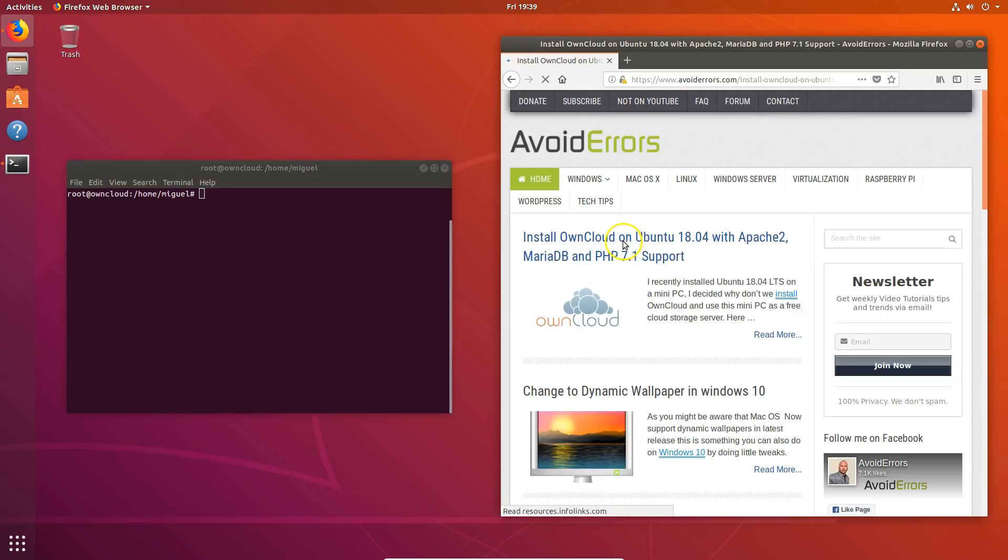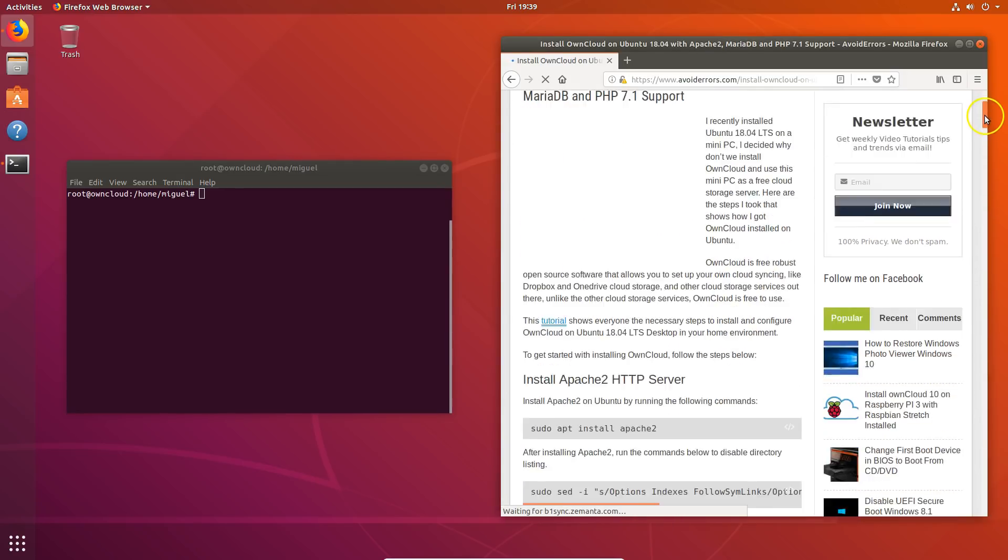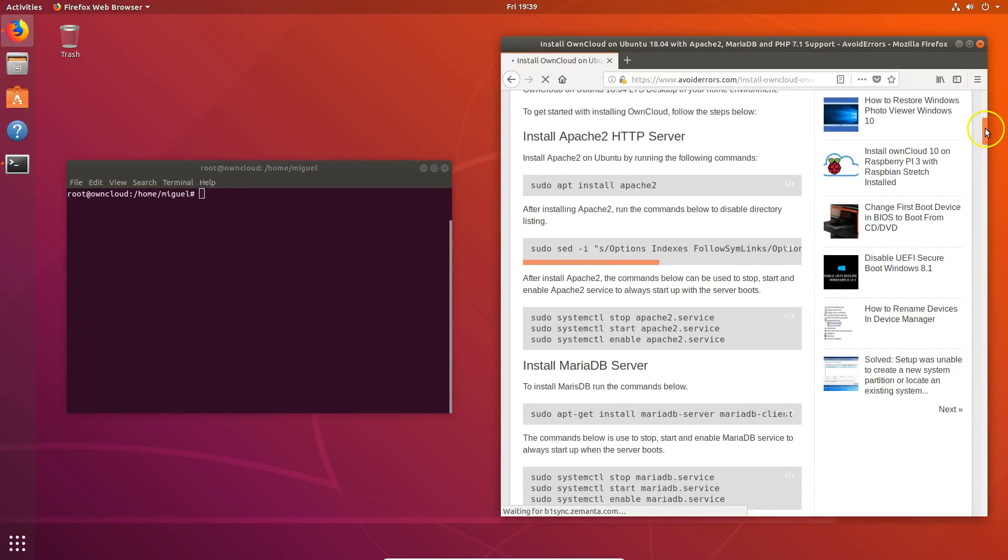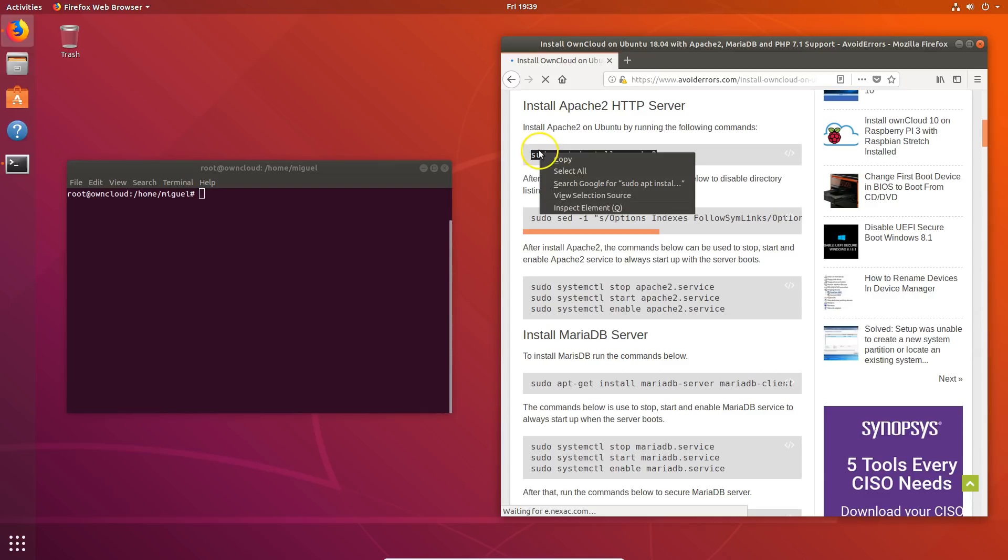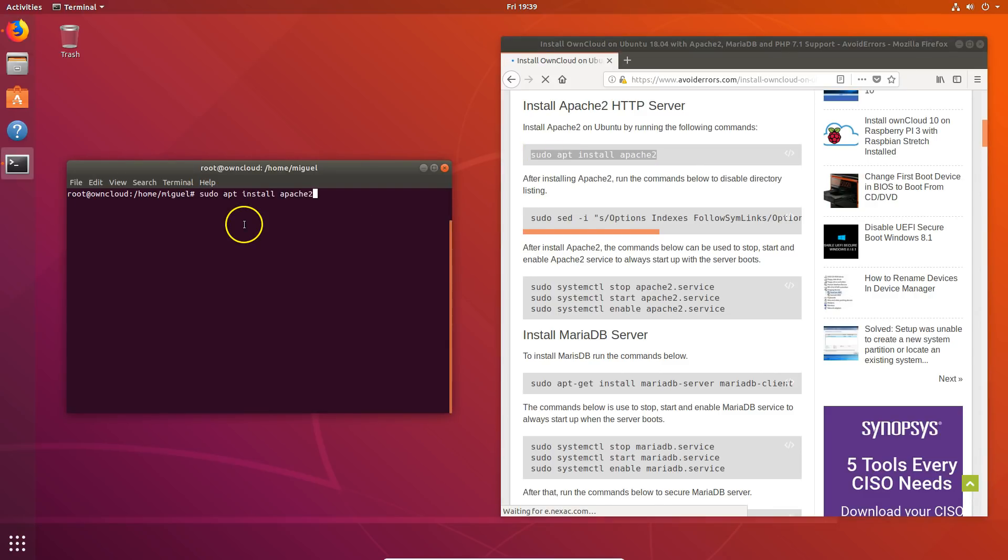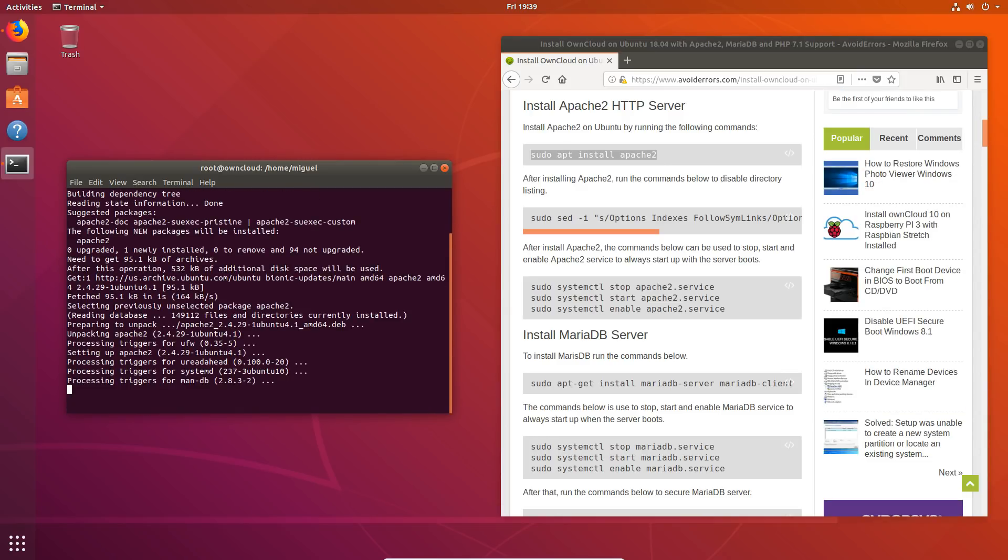So go ahead and navigate to my website. Here, scroll down a little bit and let's install Apache HTTP server. Like I said, I'm just going to copy and paste and hit enter. It gives me a chance to also test that the commands are properly working.